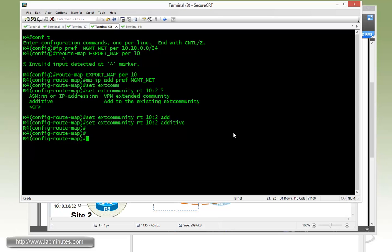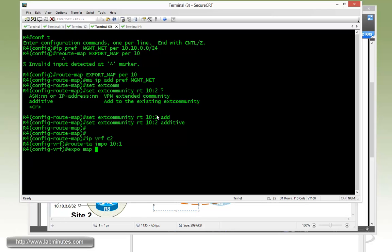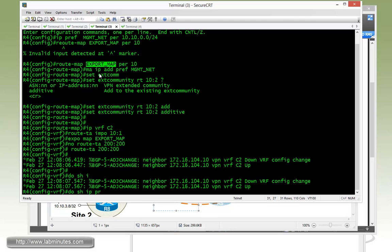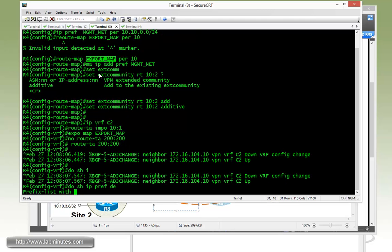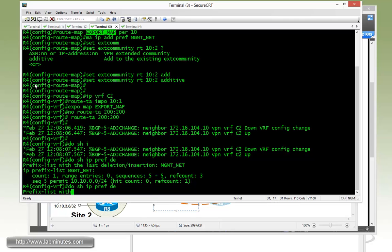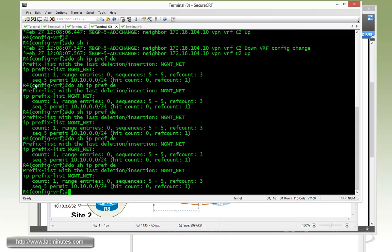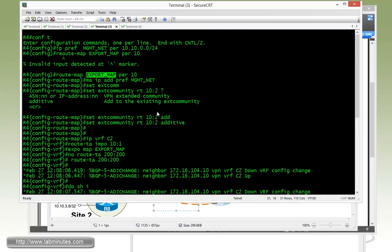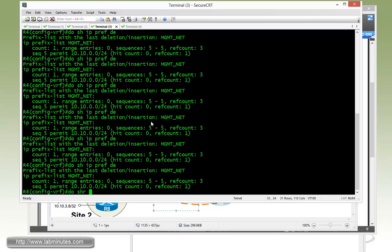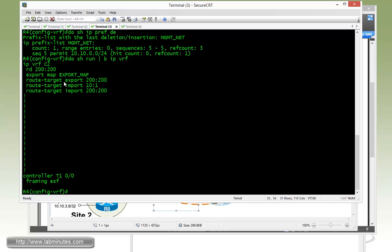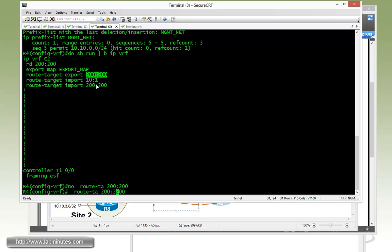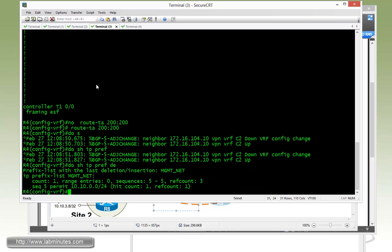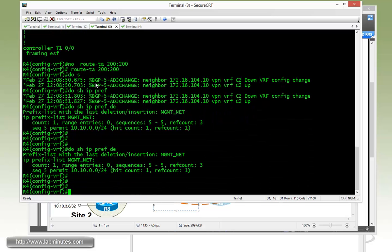And now we get under IP VRF C2 route target import 10 colon 1 and then export map with the export map. And then just to trigger the whole thing, remove the default route target and then put it back on. So we're going to do show IP prefix list. So now we have got the hit counts. Just show run IP VRF just to check. It looks like we have what we need, but we can try to remove the route map one more time, or route target rather. There you go. It just got a hit count. So we know that's good to go.